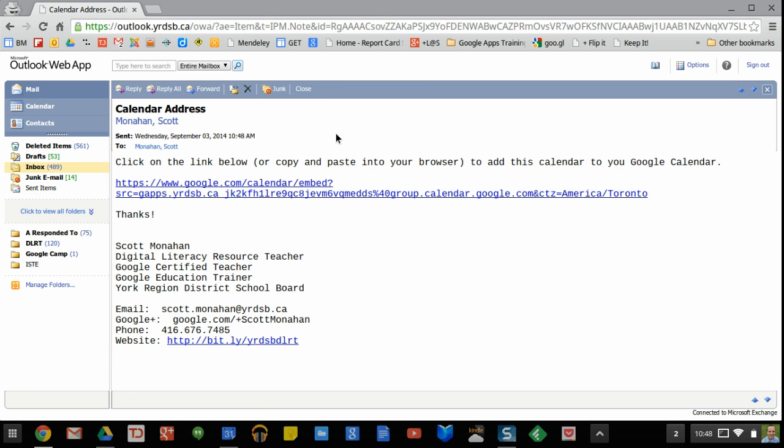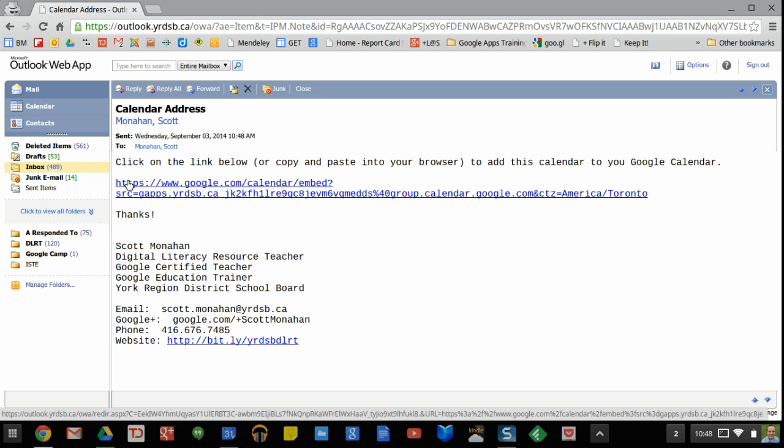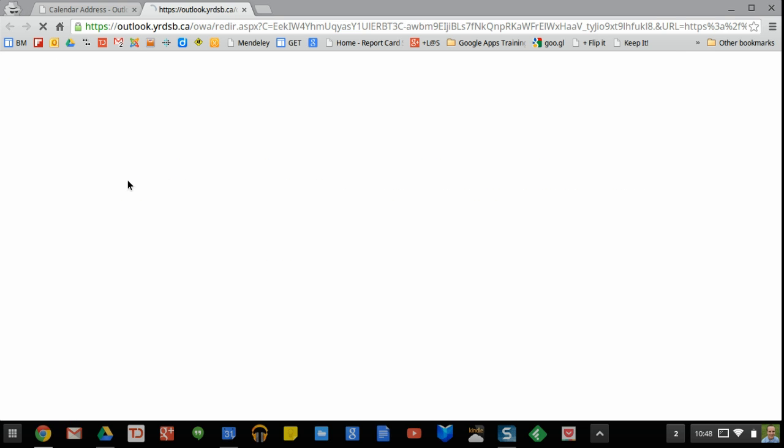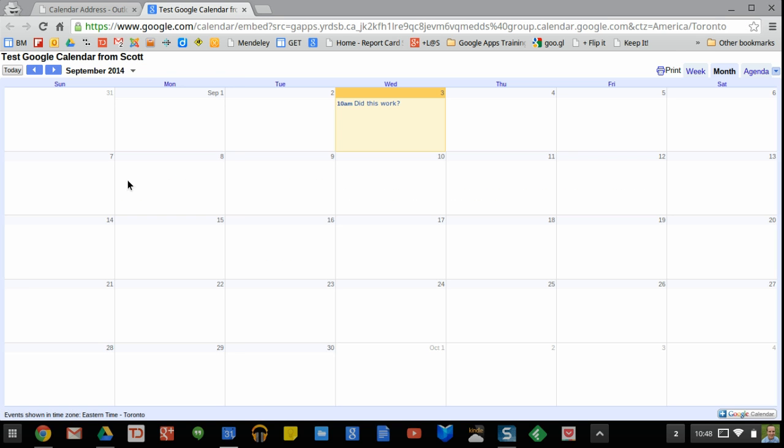Here it is, the calendar address so I've got this long link here. I'm going to click on it. It should open up in a new tab and what I get is the month view for the calendar.